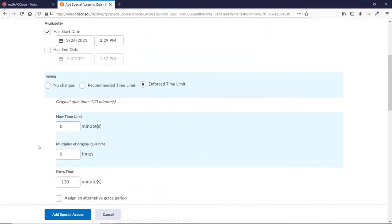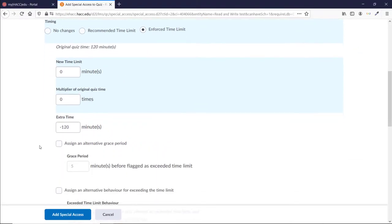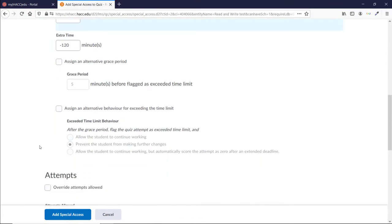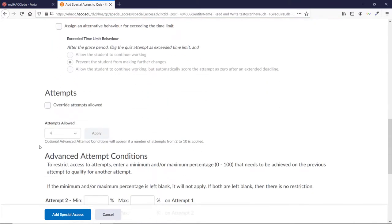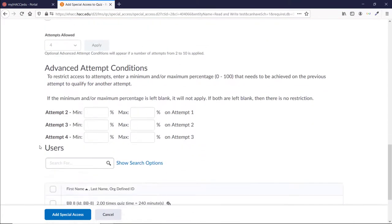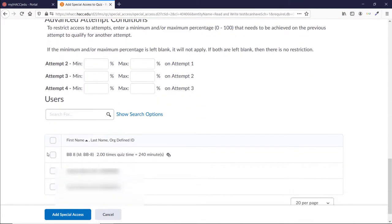Scroll down, click the box next to the student or students whose extra time you're editing, and click Add Special Access at the bottom.